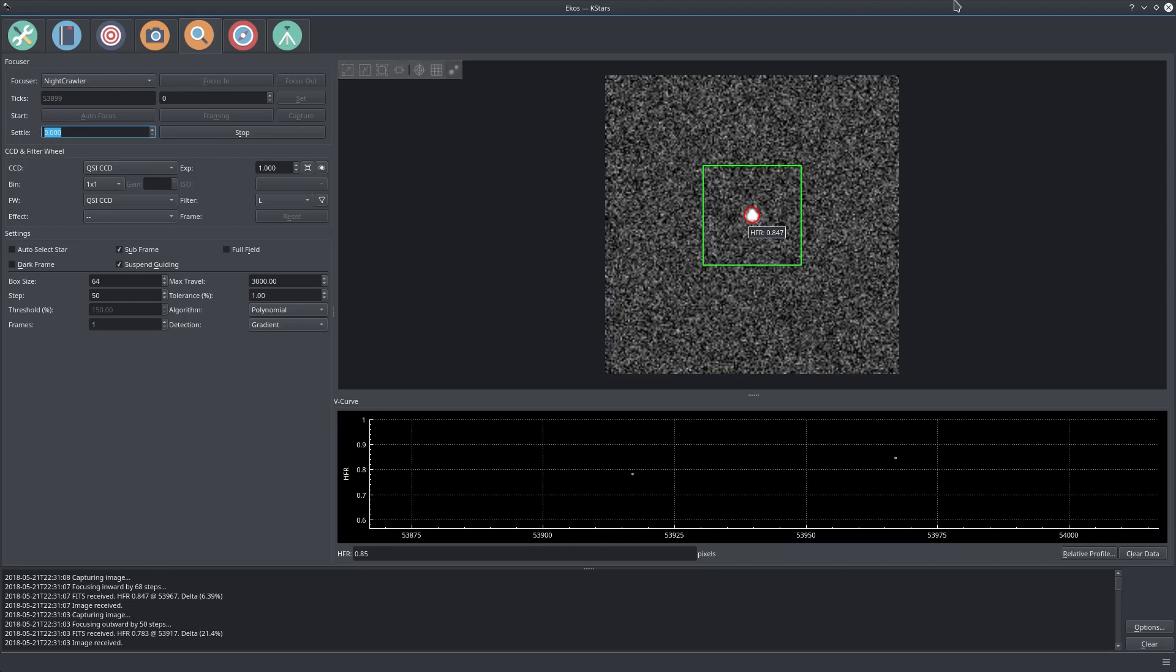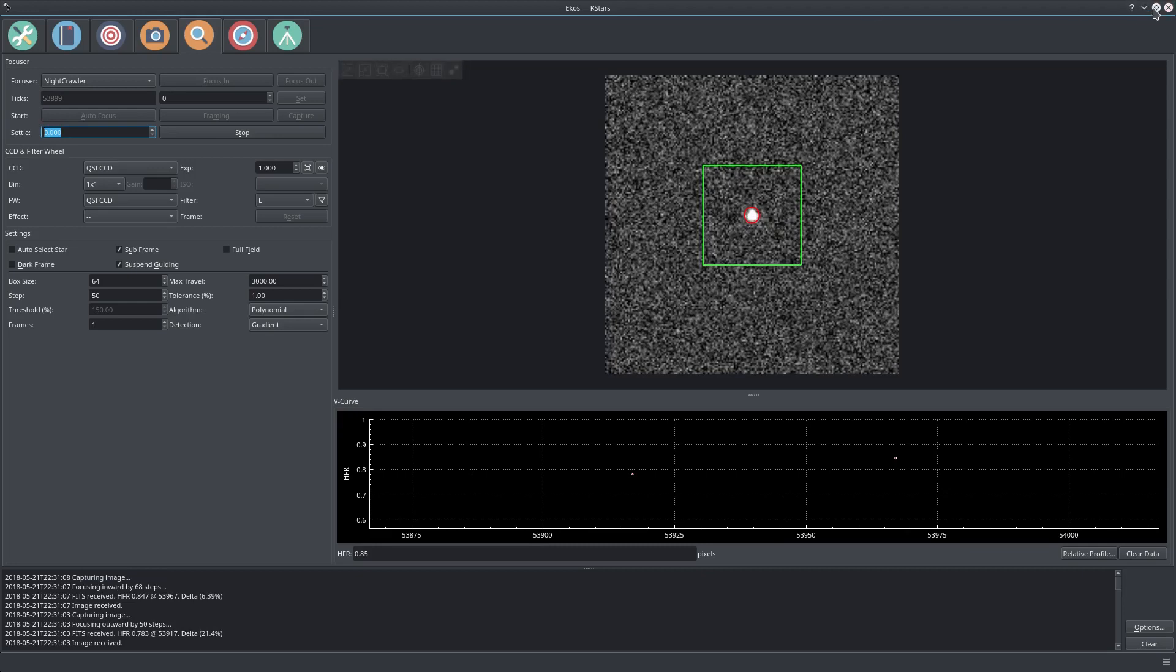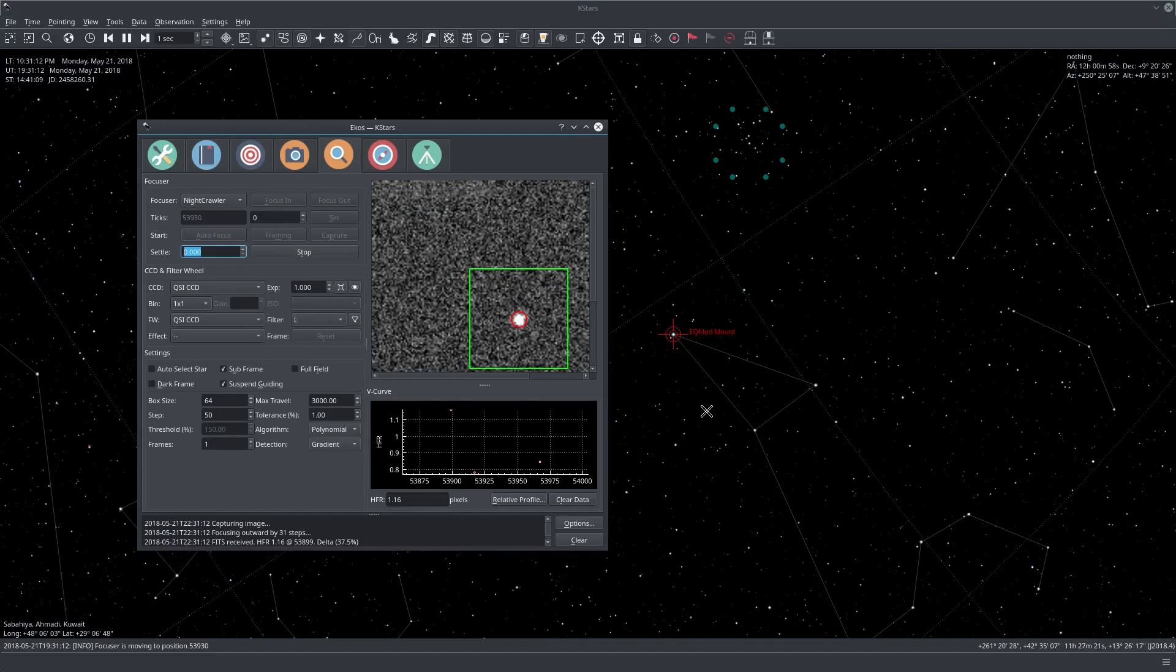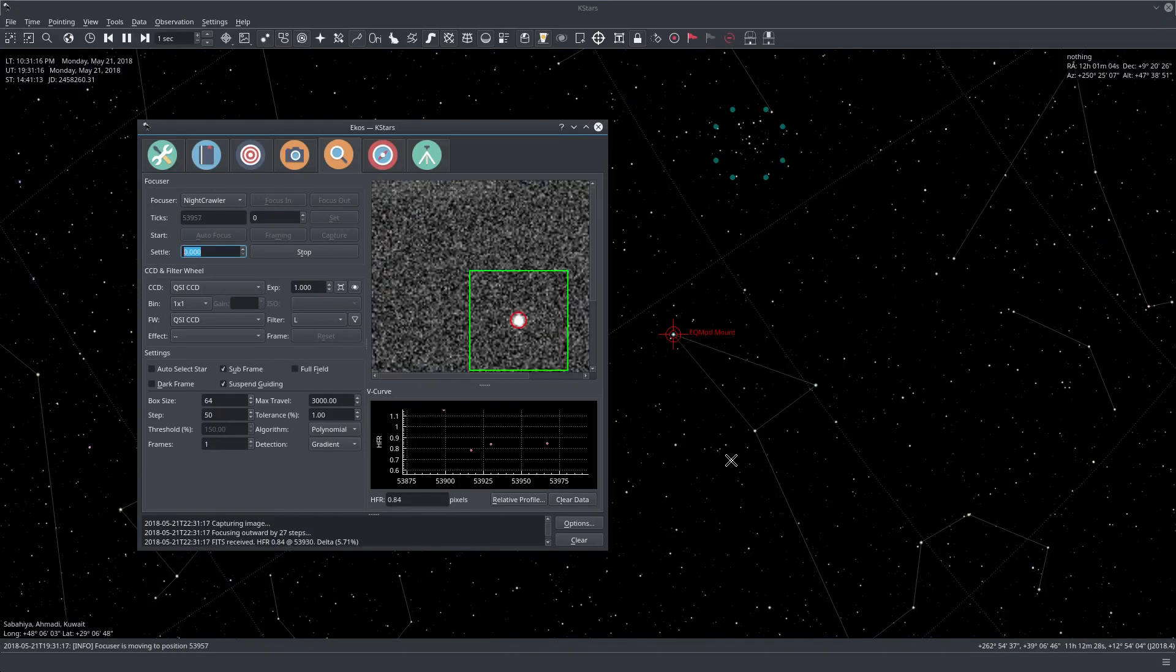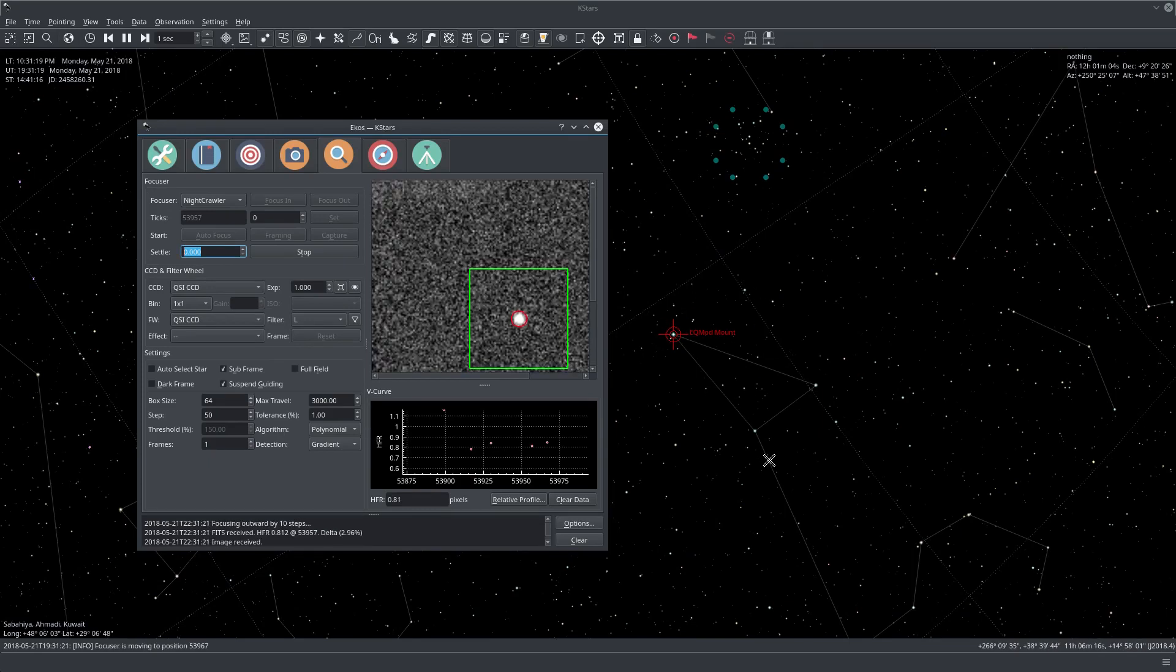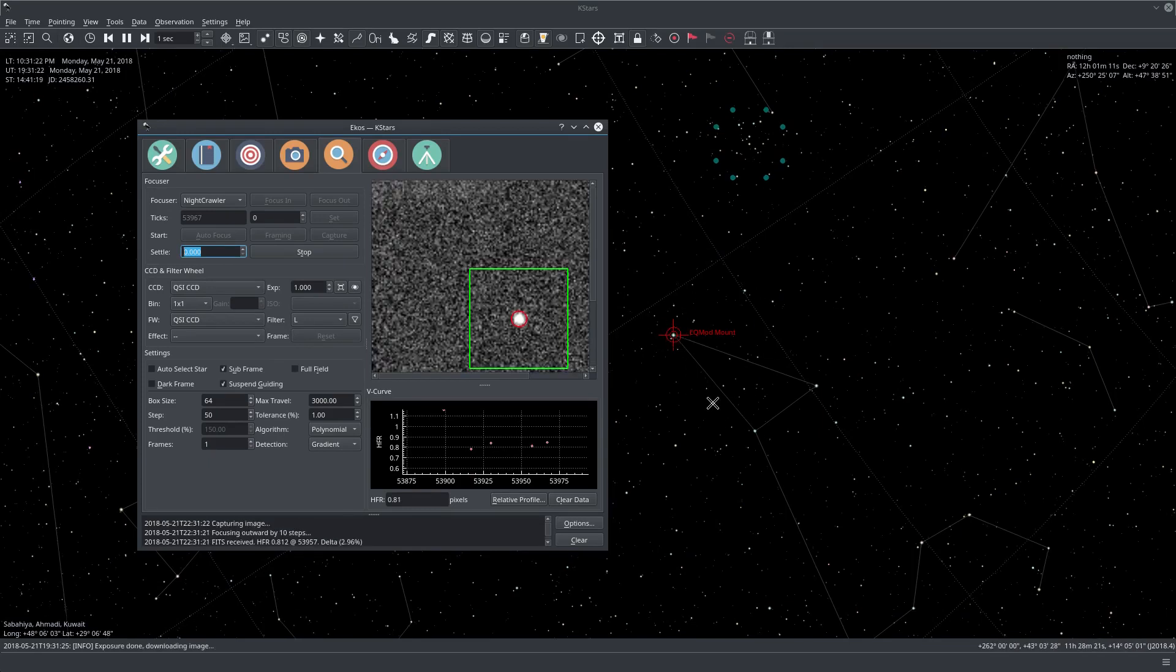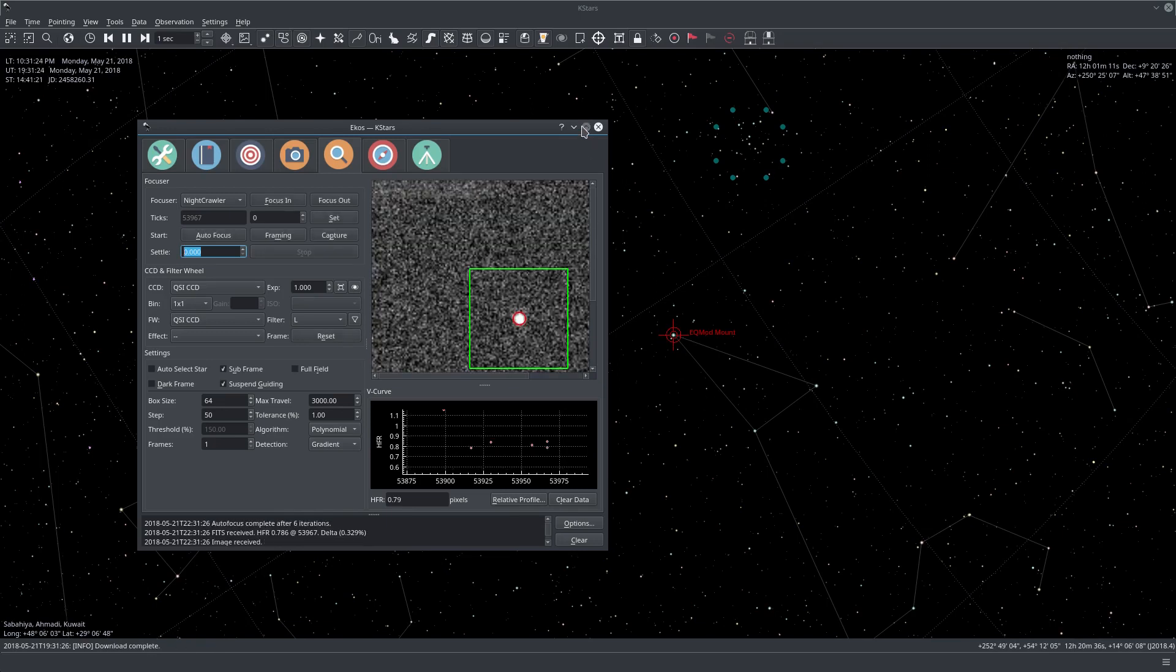Another tip is don't use a really bright star. Something like a fourth magnitude star, 3.5 to 4.5 is usually good enough. The mount should be tracking as I have it right now.